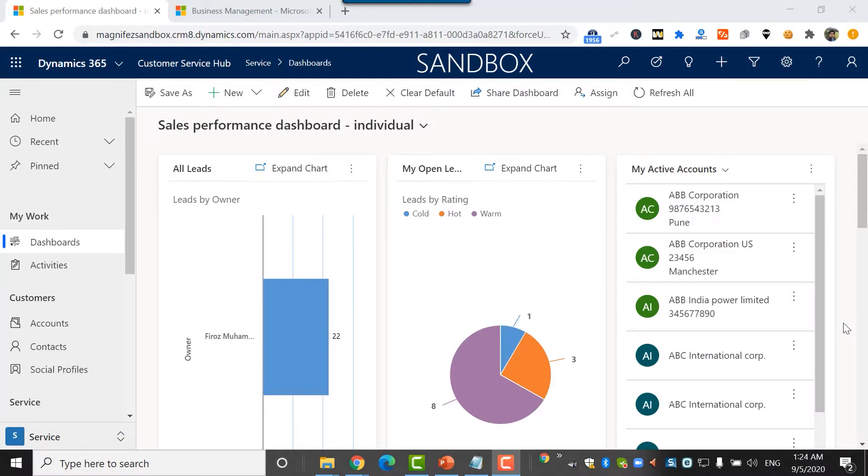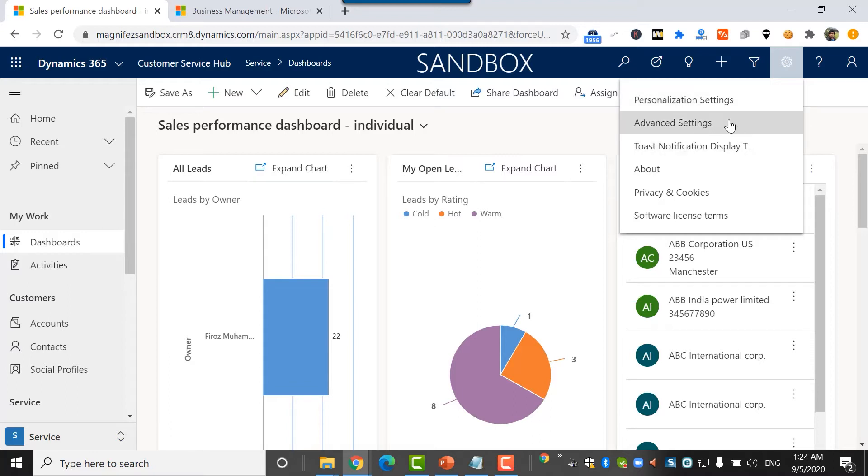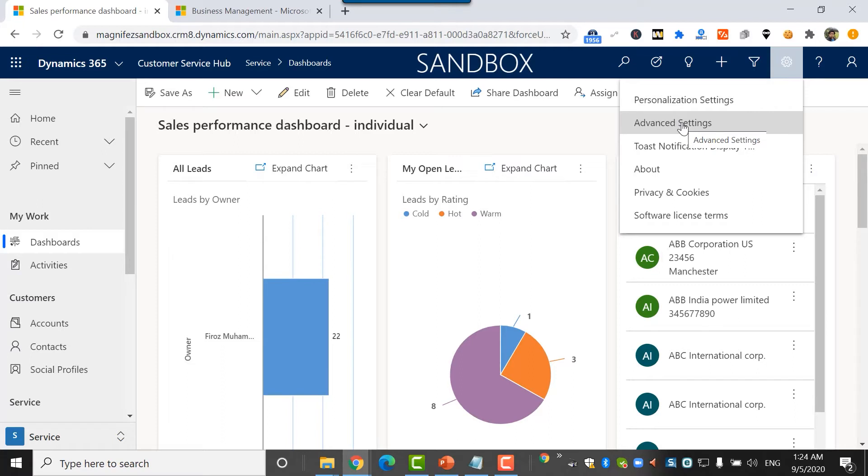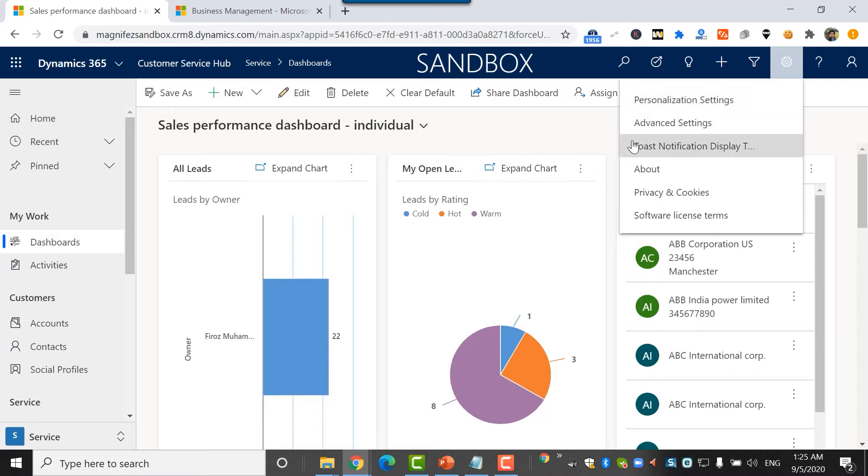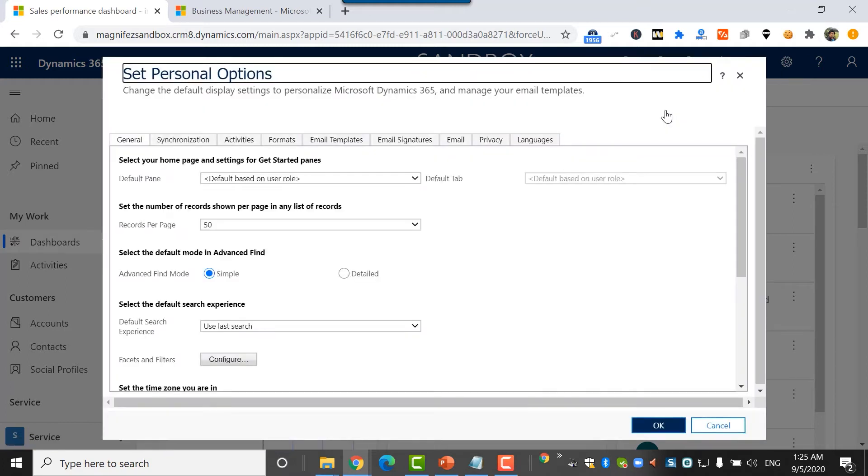In customer engagement application, there are two types of settings: personalization settings and advanced settings. Earlier this used to be known as personal options. As an individual user in customer engagement, you can configure your own account through personal settings, whereas advanced settings are for the system admin. When you're an individual user, you have many limitations in terms of configuring the application and have to ask the admin to get it configured. There are a set of options which can be configured by yourself.